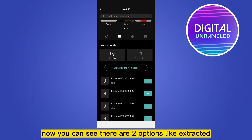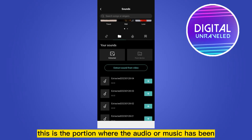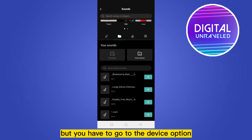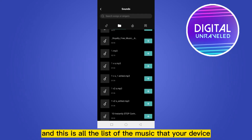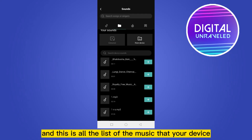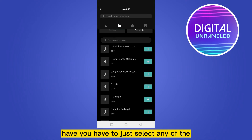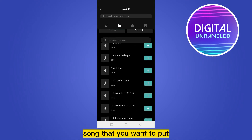This is your file options. You can see there are two options: 'Extracted' — this is where audio or music has been extracted from a video — but you have to go to the 'Device' option. This shows all the music that your device has. You just have to select any song that you want.